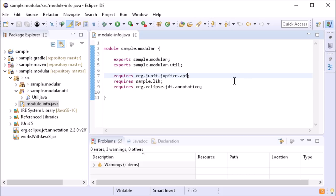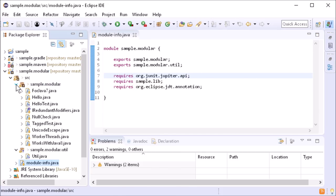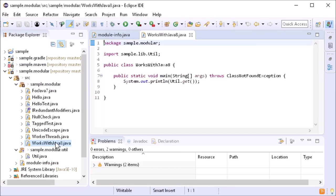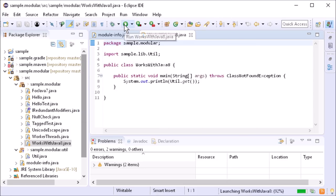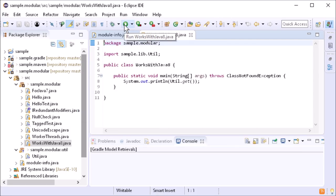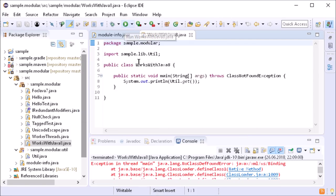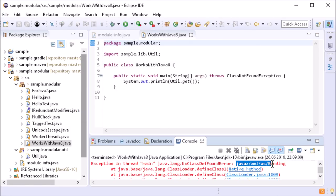For Java modules that use older libraries, it may happen that the code compiles but fails at runtime. For these cases, you can tweak the launch configuration.